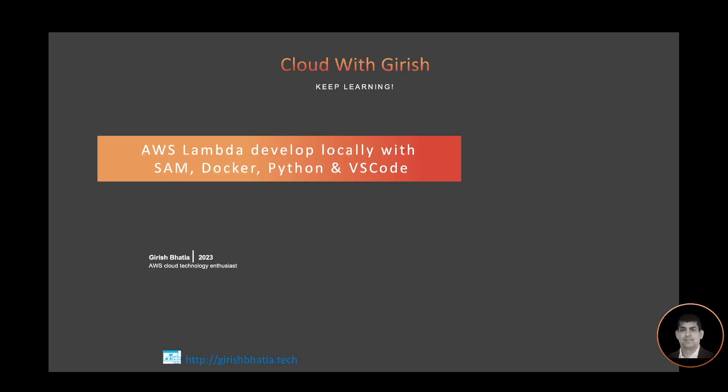Once developed, I will build and invoke the Lambda function locally using VS Code terminal and SAM commands. I will then add a few debug points and trigger the debugger. I will use a sample event request JSON to pass the parameters required for the Lambda function. Once the function is developed, built, and validated, it can be deployed to AWS Cloud using the deploy command, which will be part two of this workshop.